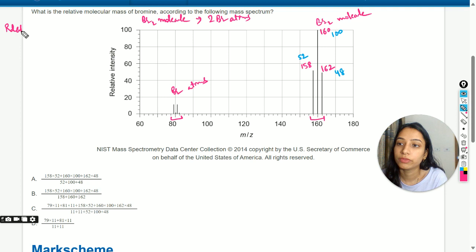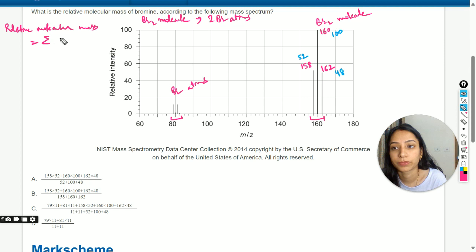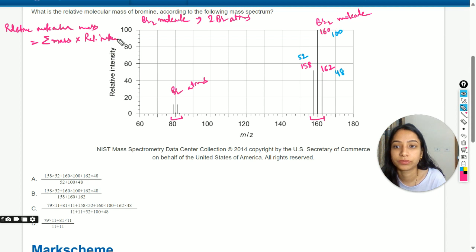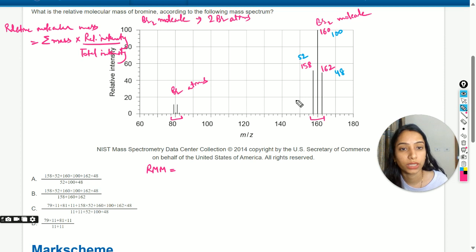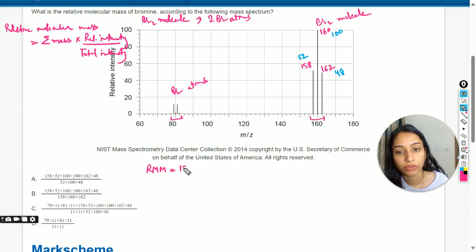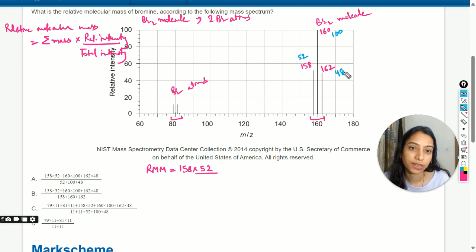The formula for relative molecular mass is the sum of (mass × relative intensity) divided by total intensity. Writing out the equation using our data: 158 multiplied by its relative intensity 52, divided by total intensity (52 + 100 + 48).